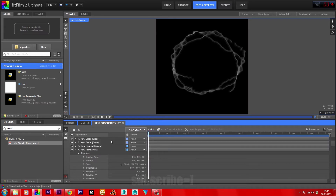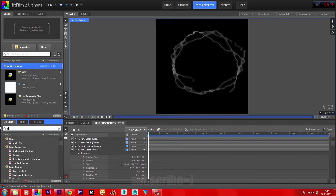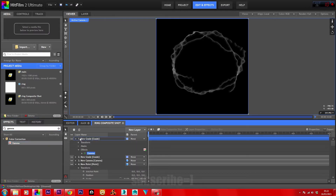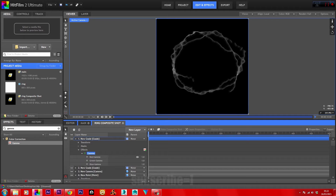In your effects panel, type in gamma and place it onto the new grade. Whatever colour you want to have your vortex, just have a little fiddle around — this part isn't specific.